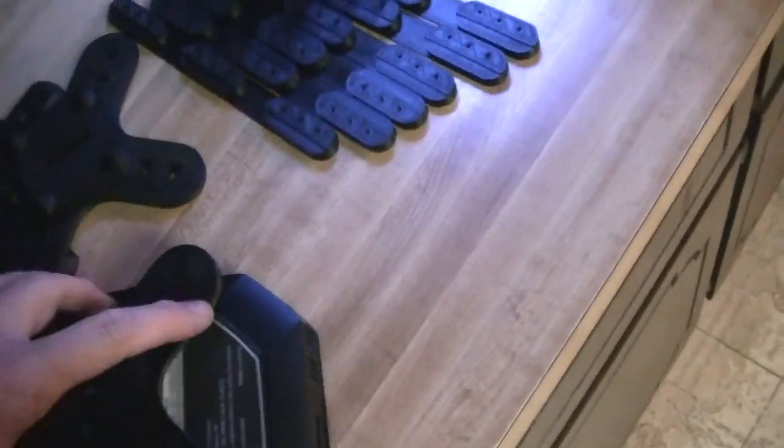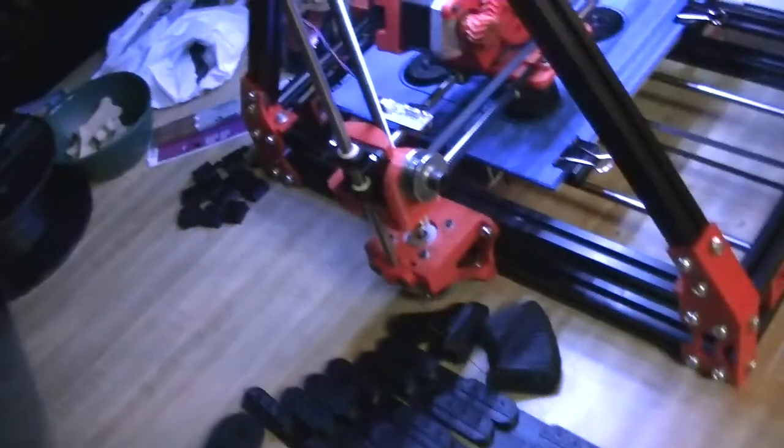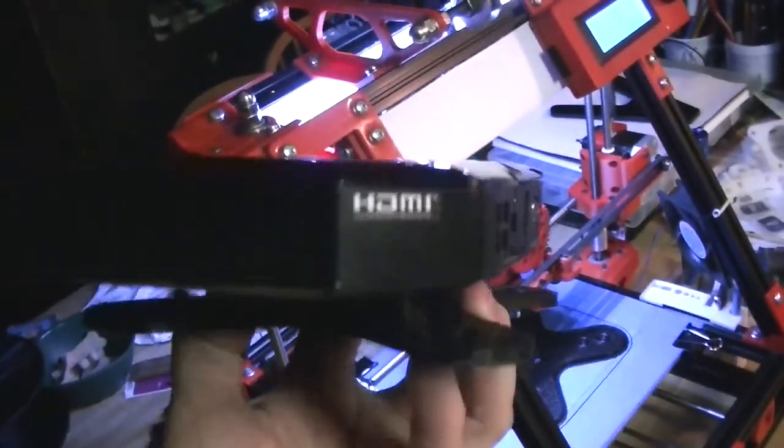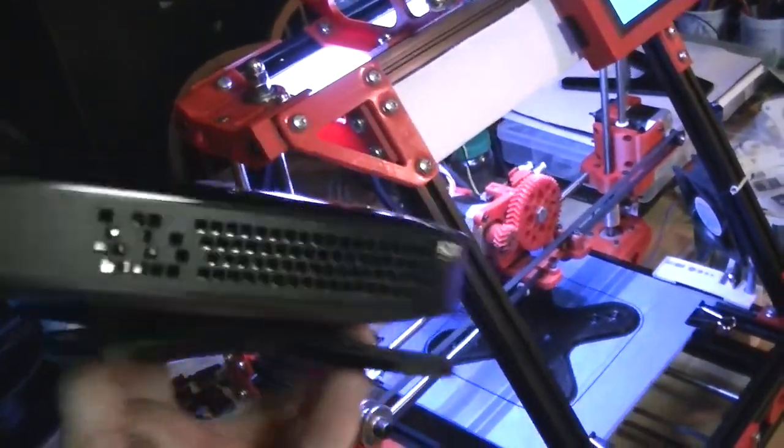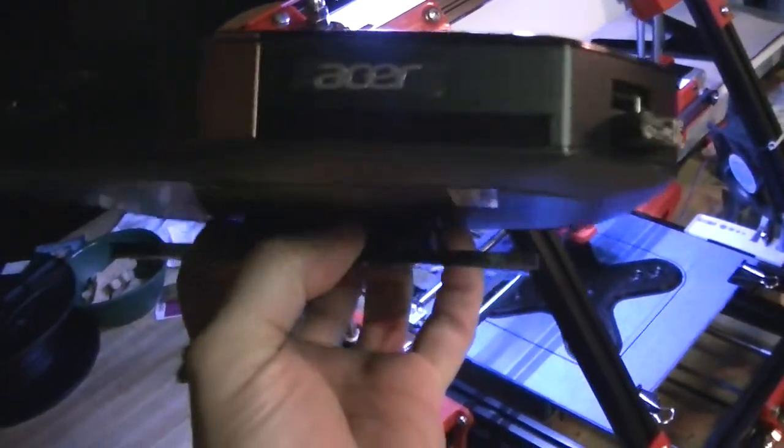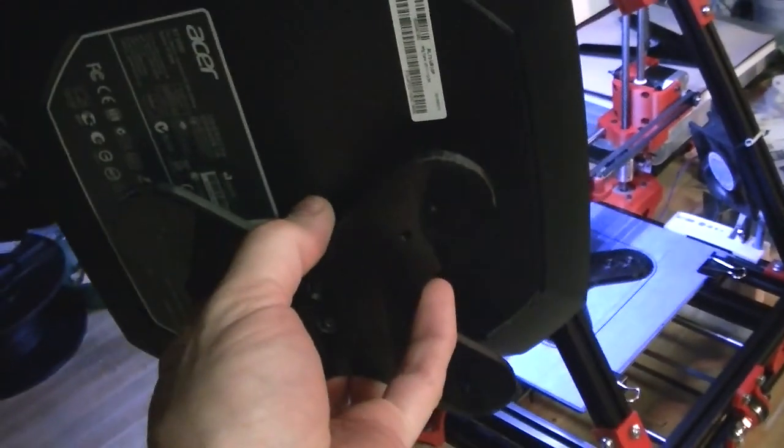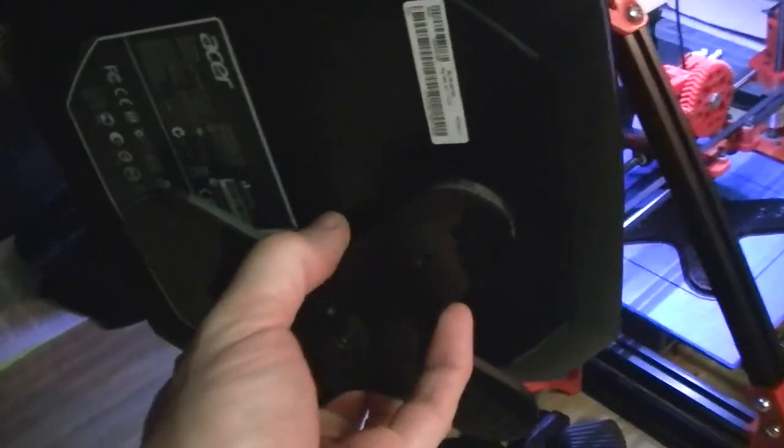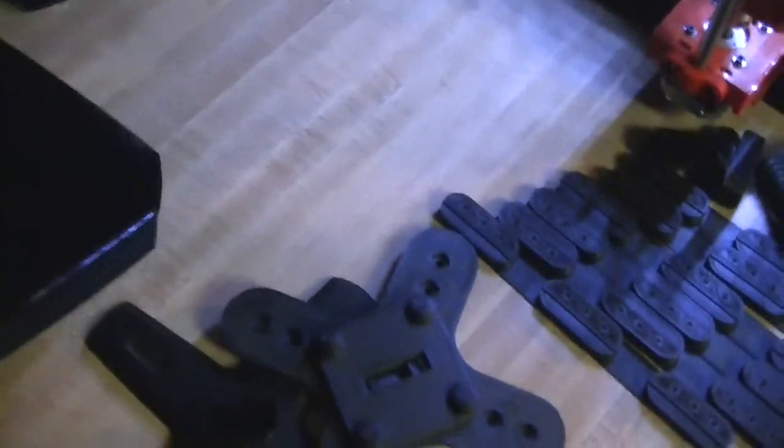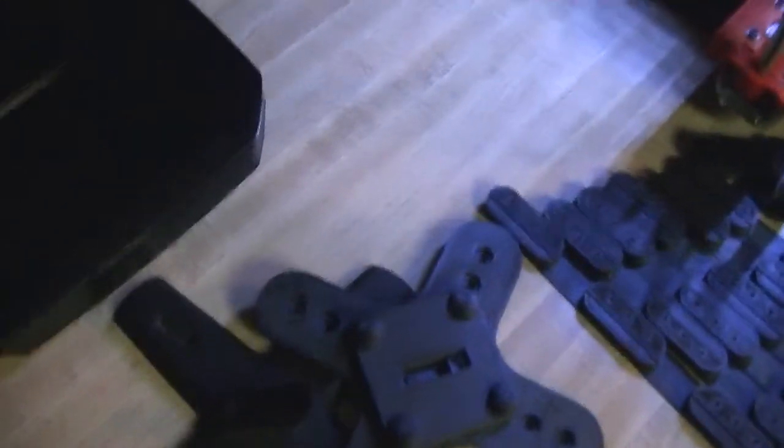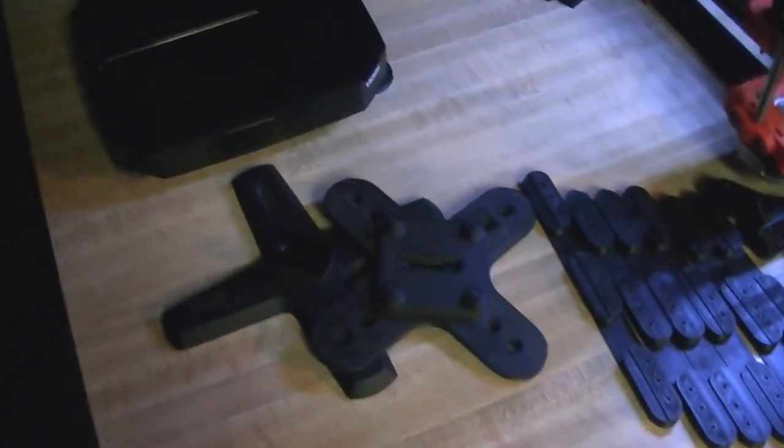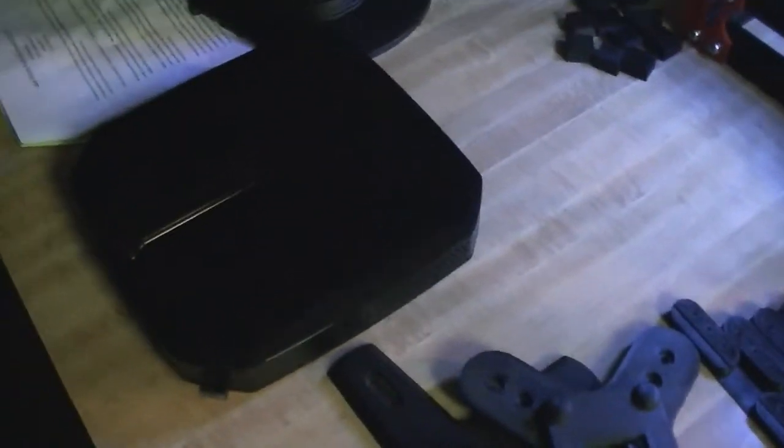But the important thing is, it's nice and solid. It's not wobbling around at all. It's rigidly on there, so when we bolt this to the back of a monitor, it'll hold fairly well. I got that process down.